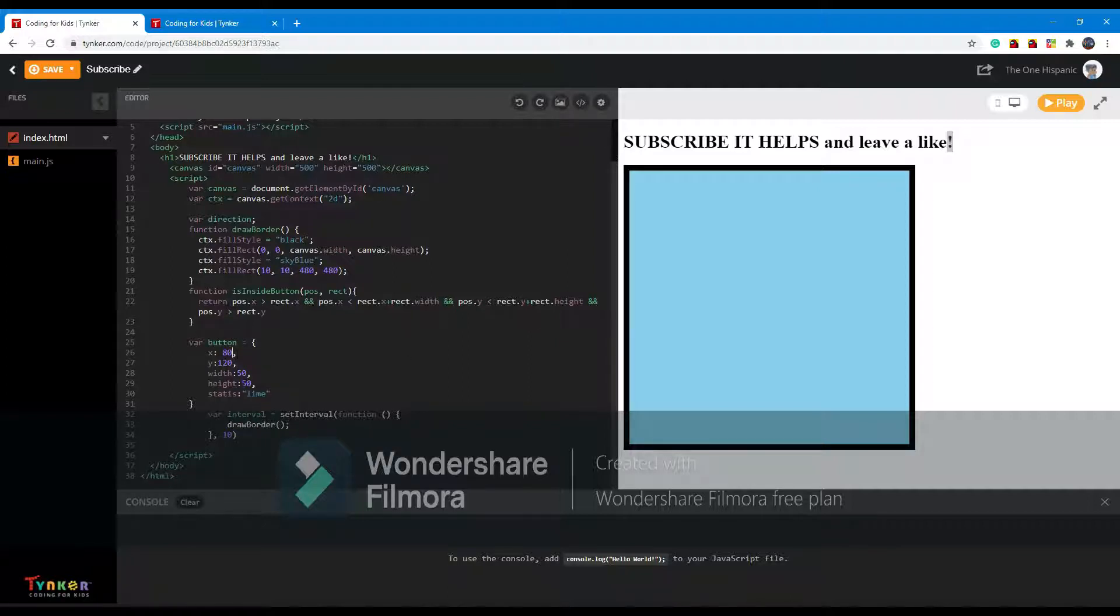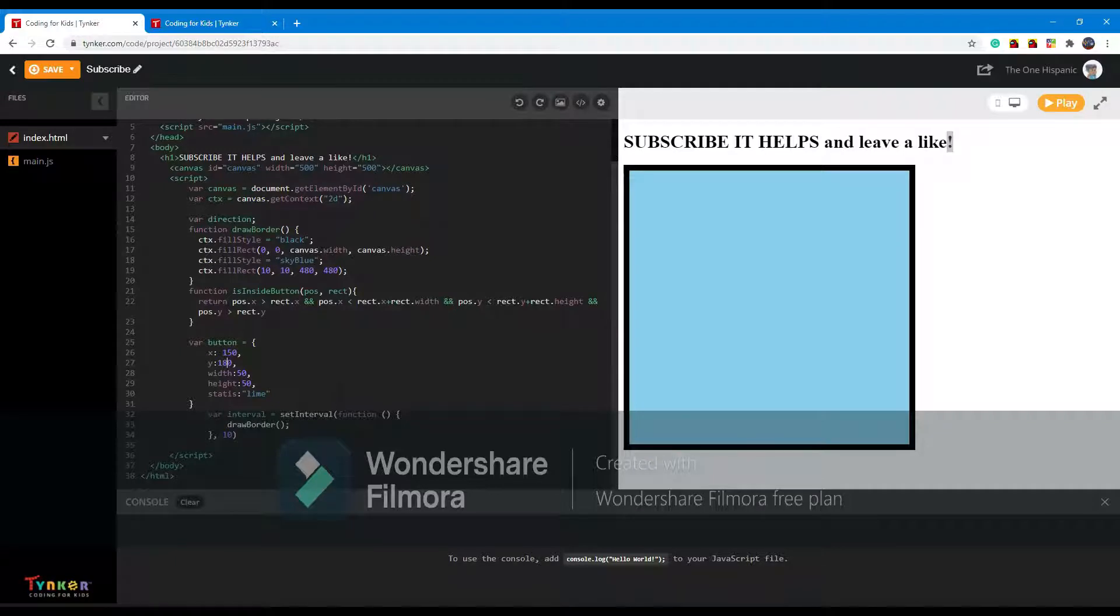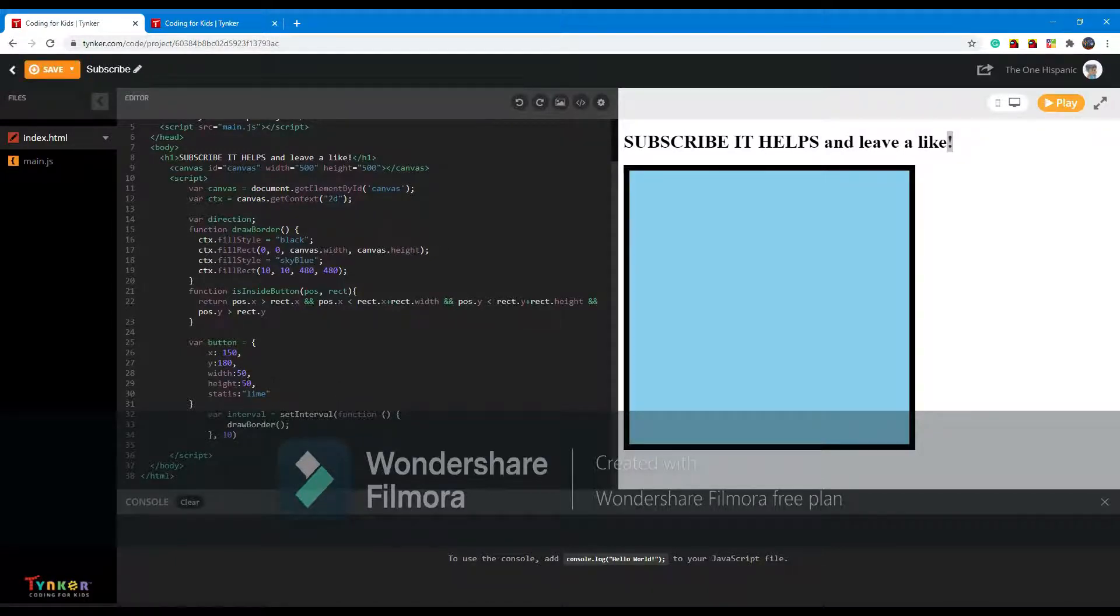I'm going to have the x, basically where the button is going to be drawn at 150, and the y is going to be 180. It's going to be 50 by 50 pixels wide, and its color is going to be lime. I always use a string for color.